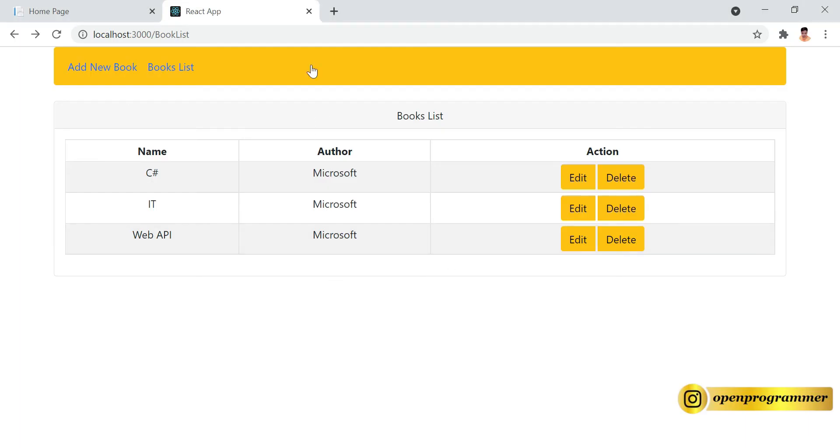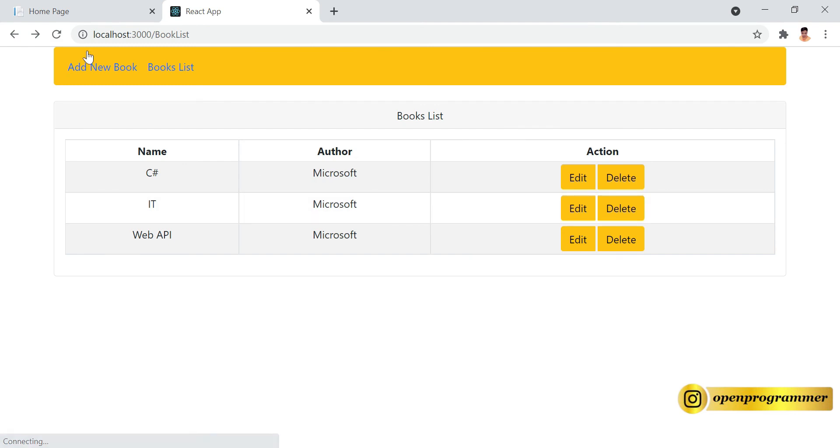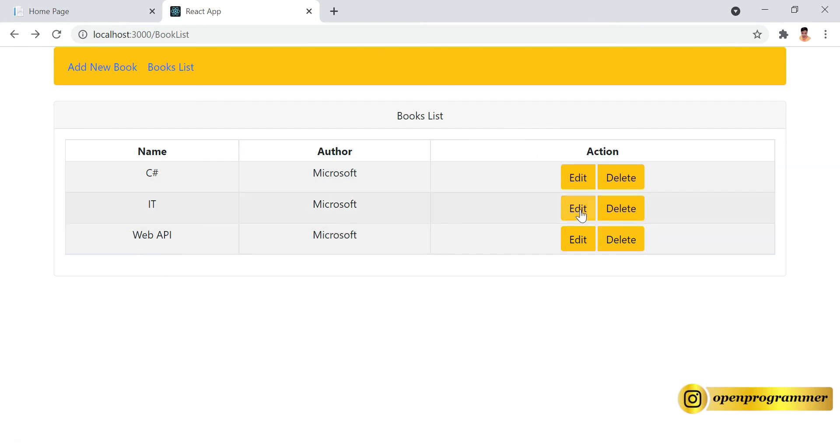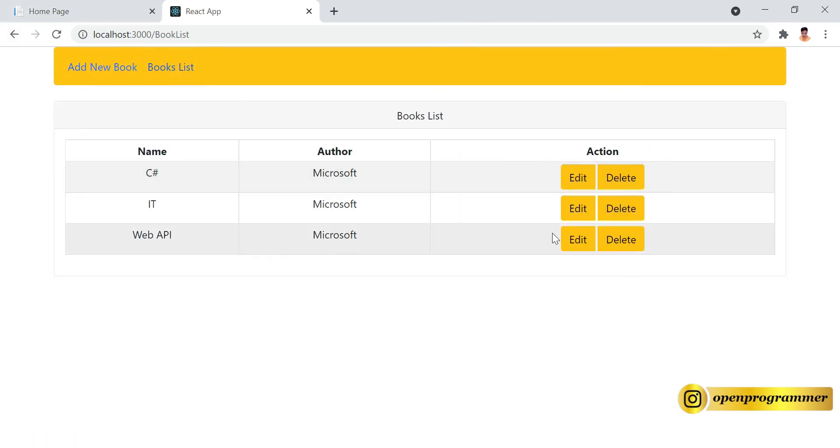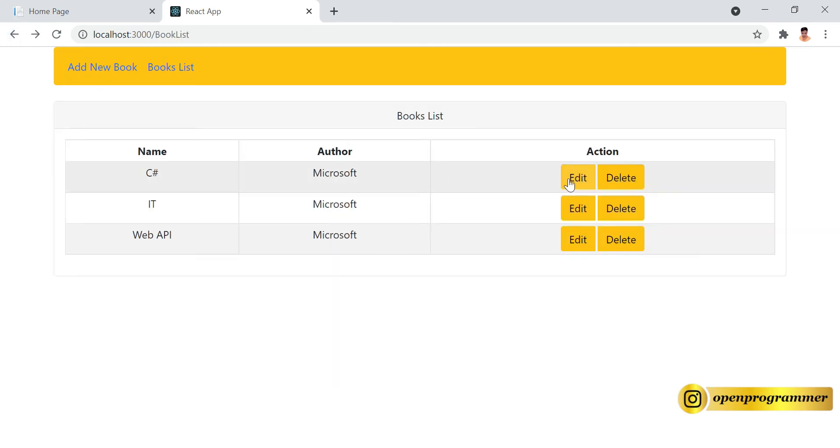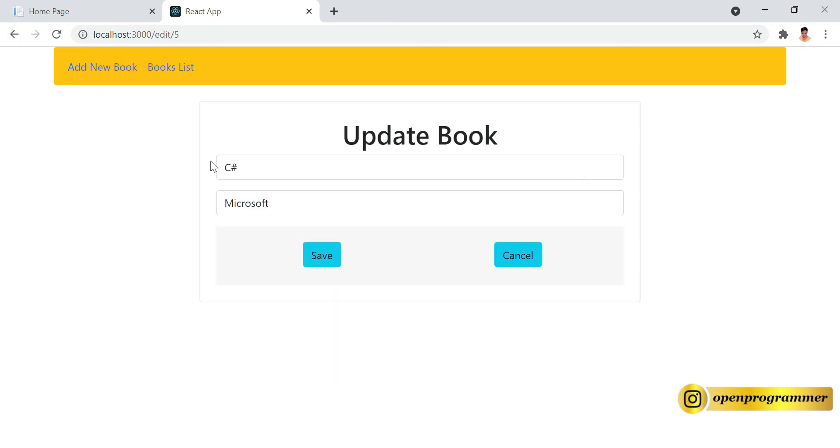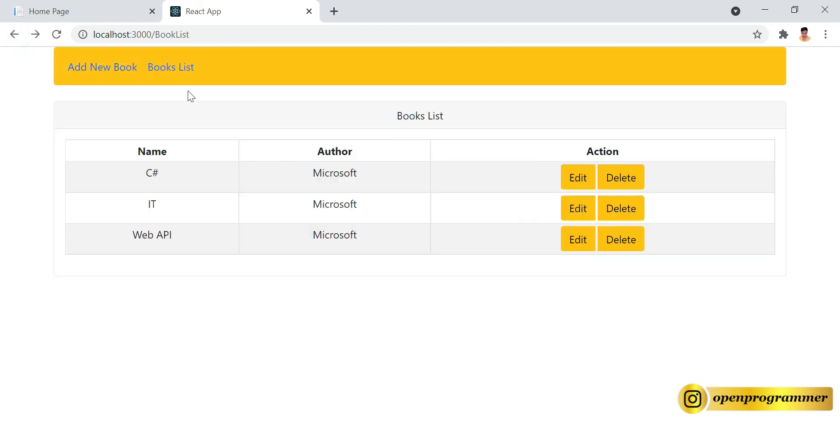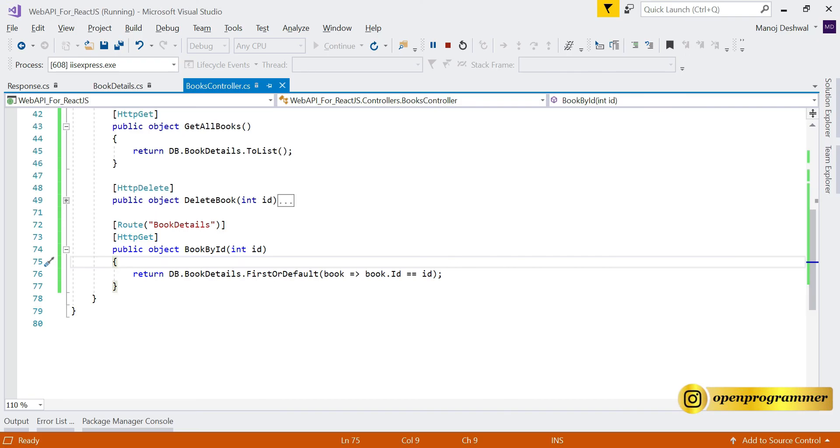Now go back to the browser and try to reload it. If I click on any edit button, let's say the second one, you can see the second book data is coming in the update book component. Go back to book list again. Now click on Web API, perfect. If I click on C#, so C# book data is coming, perfect.